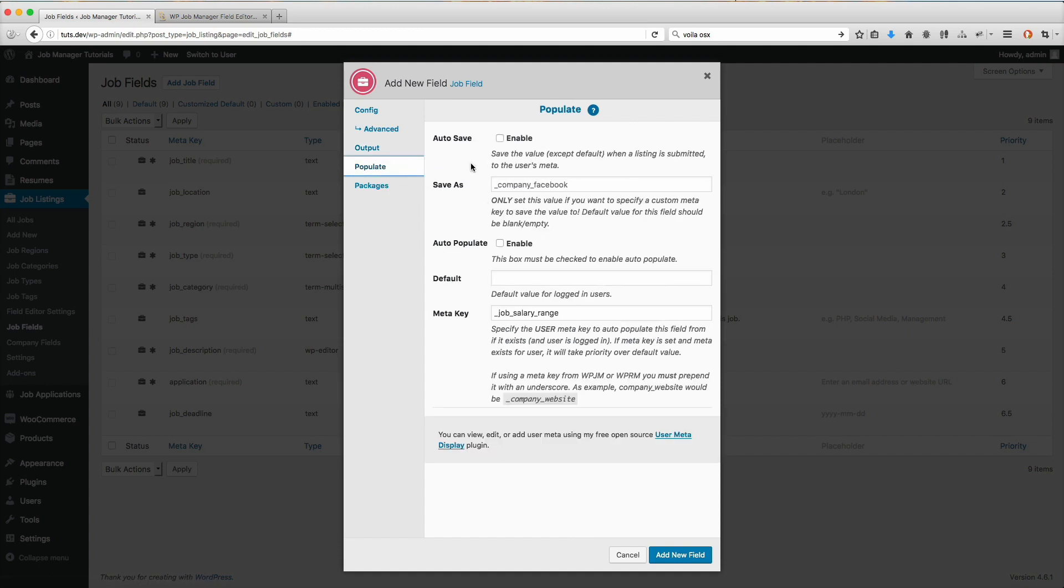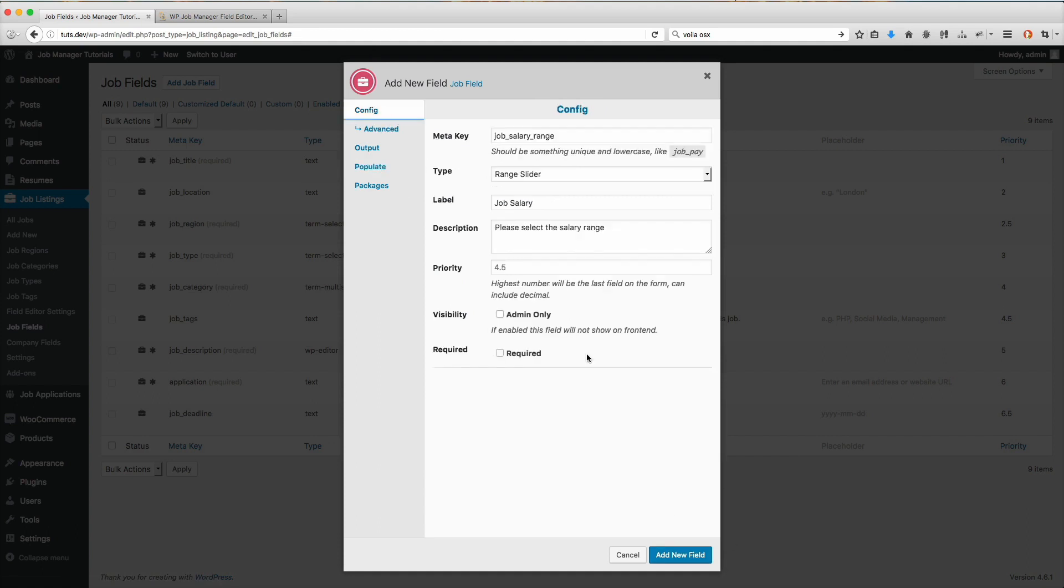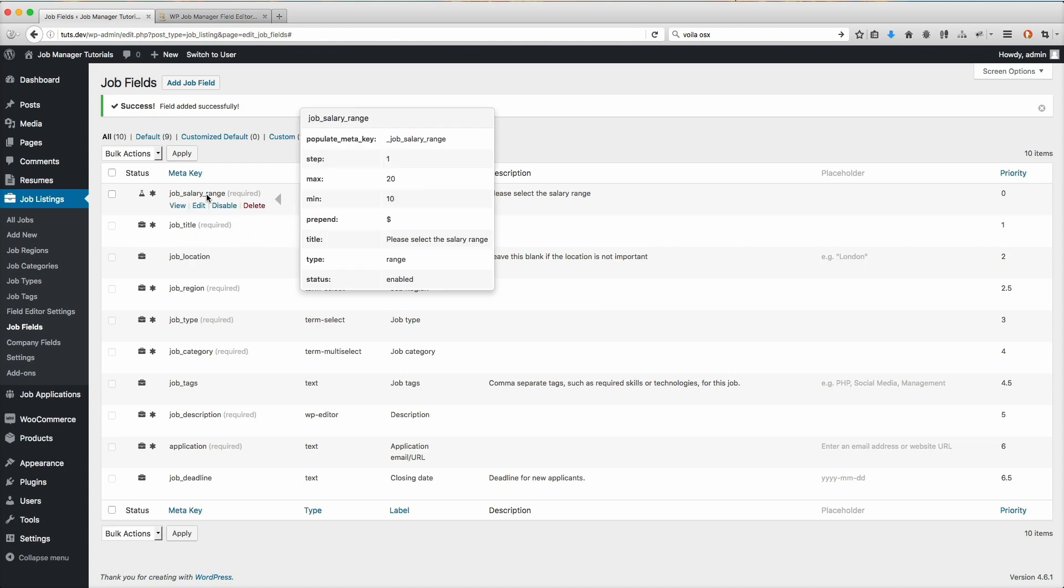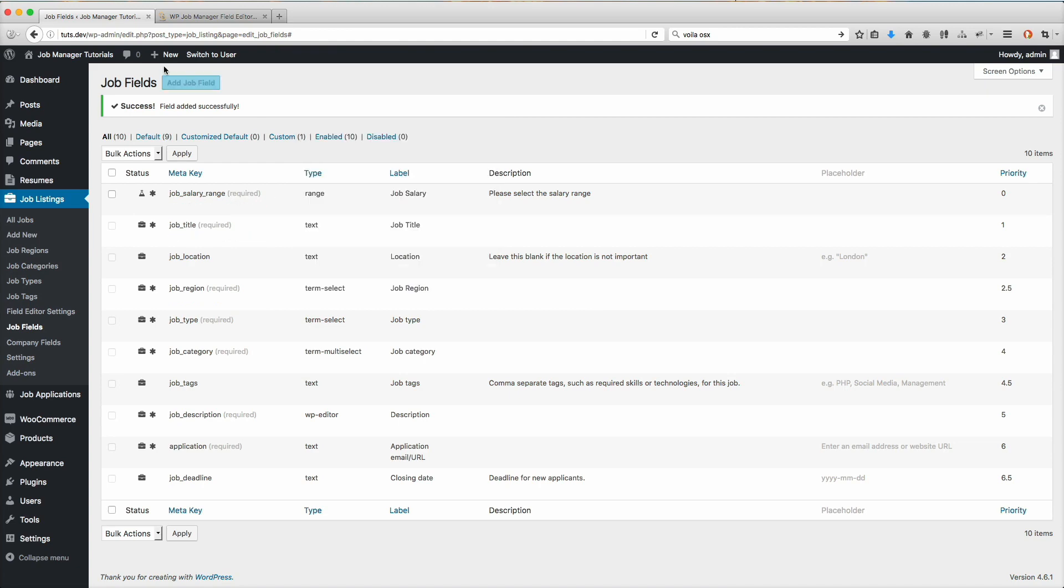I do not want to auto populate this one. Again, check out the other tutorials for more in-depth information on that. I think we're good to go. Let's also set this as required, so this is a field that needs to be added. There we go, our new field has been added.